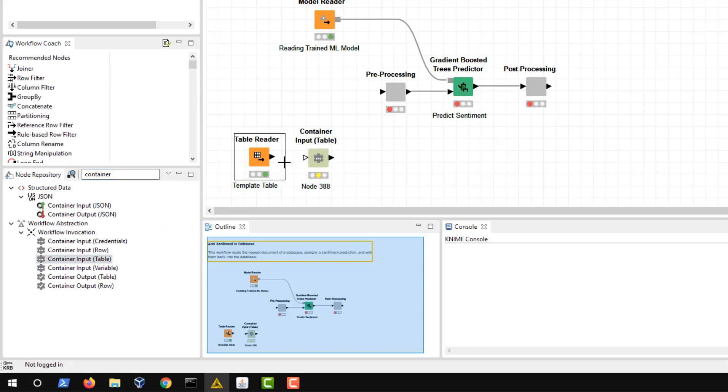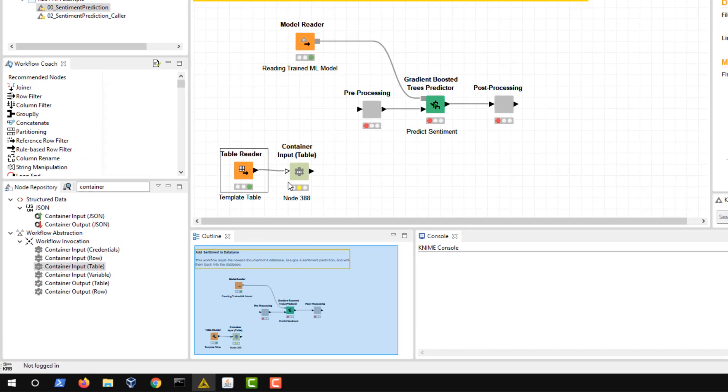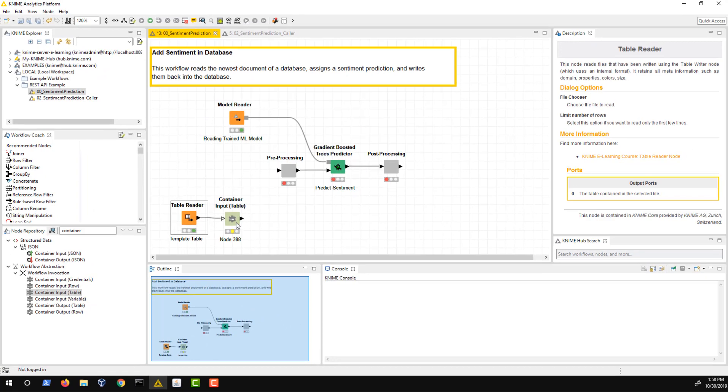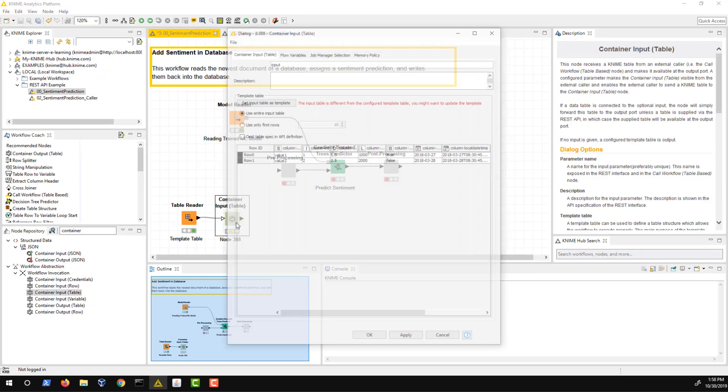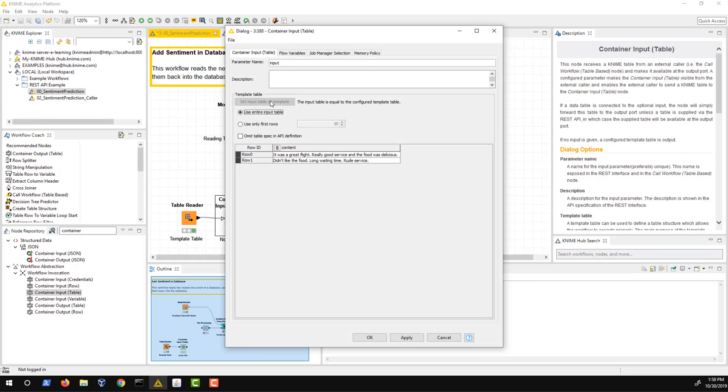The node has an optional input port which allows you to use a template table to define the input structure. In the lower part of the container input nodes dialog, you can see the template table and choose between using the entire input table as a template, restricting it to the first few rows or omitting table spec in the API definition.